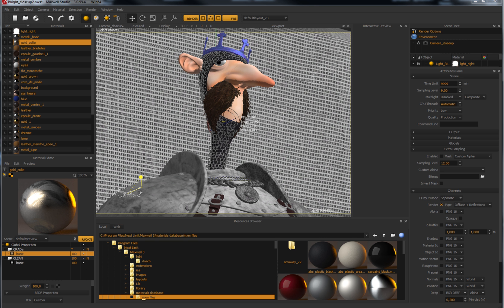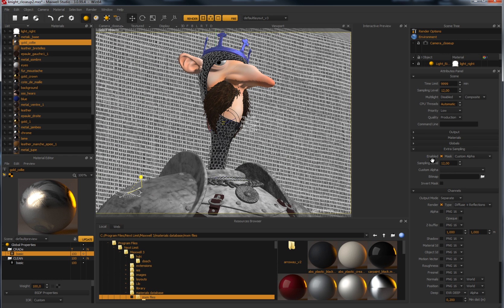The process works as an interlocking of two render processes. Firstly, the full frame renders until the global sampling level as usual, and once this is finished, another render process starts in the areas you define to achieve a higher sampling level only in those specific areas.